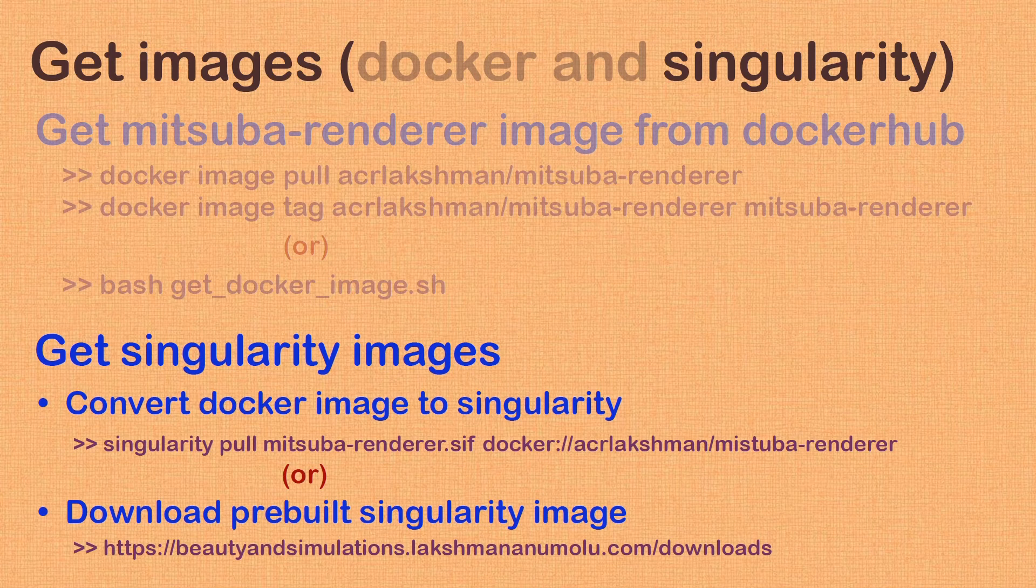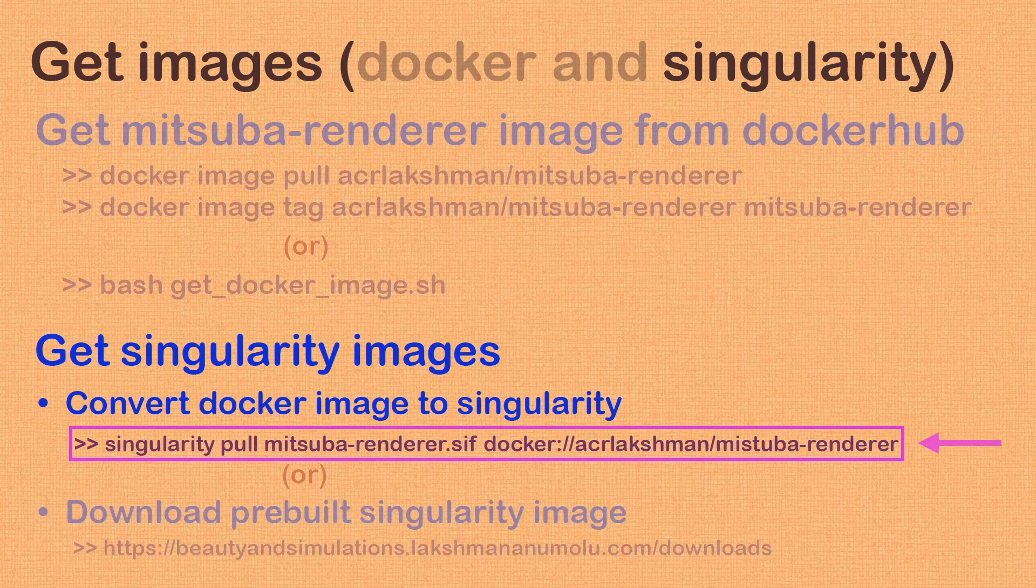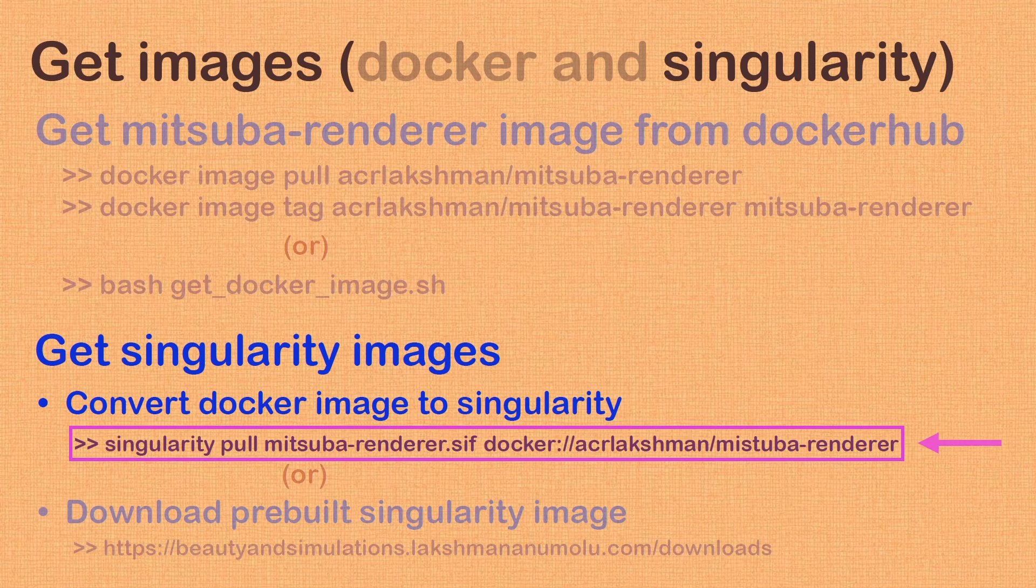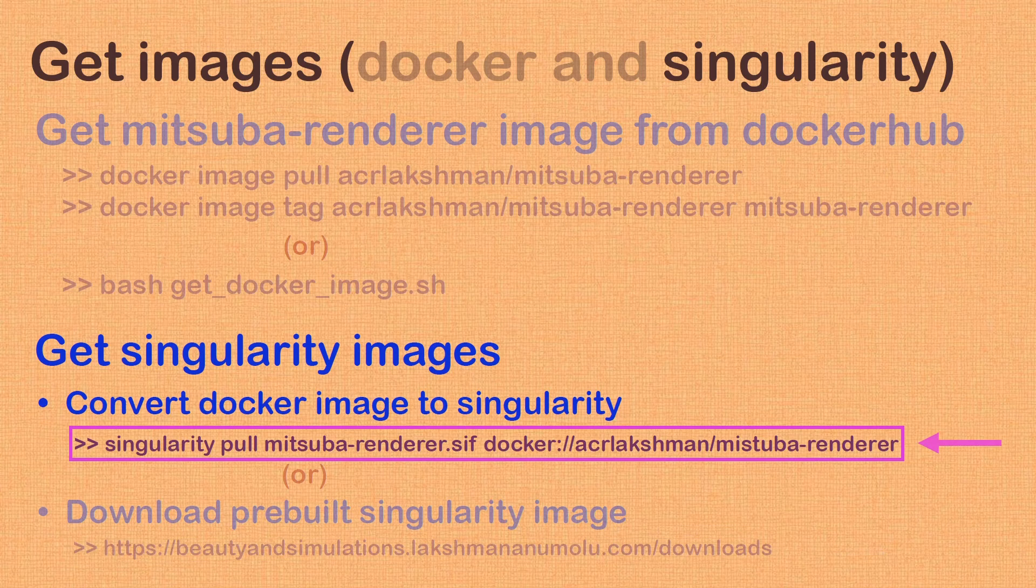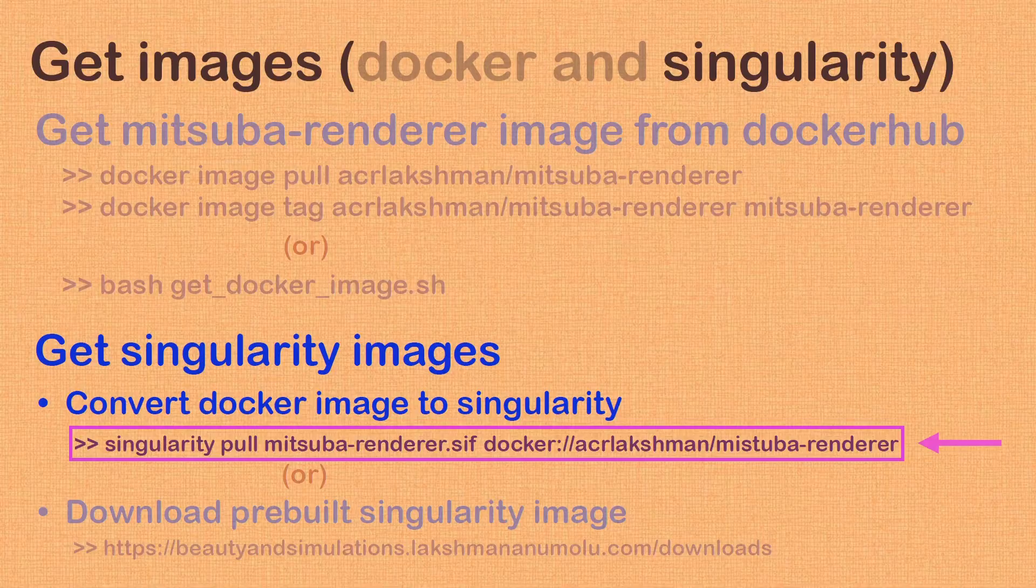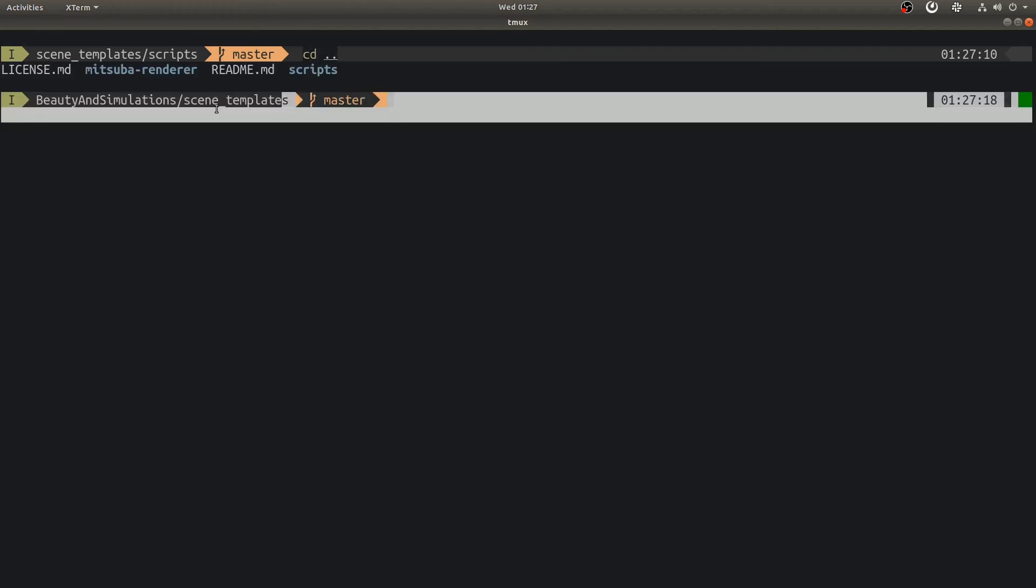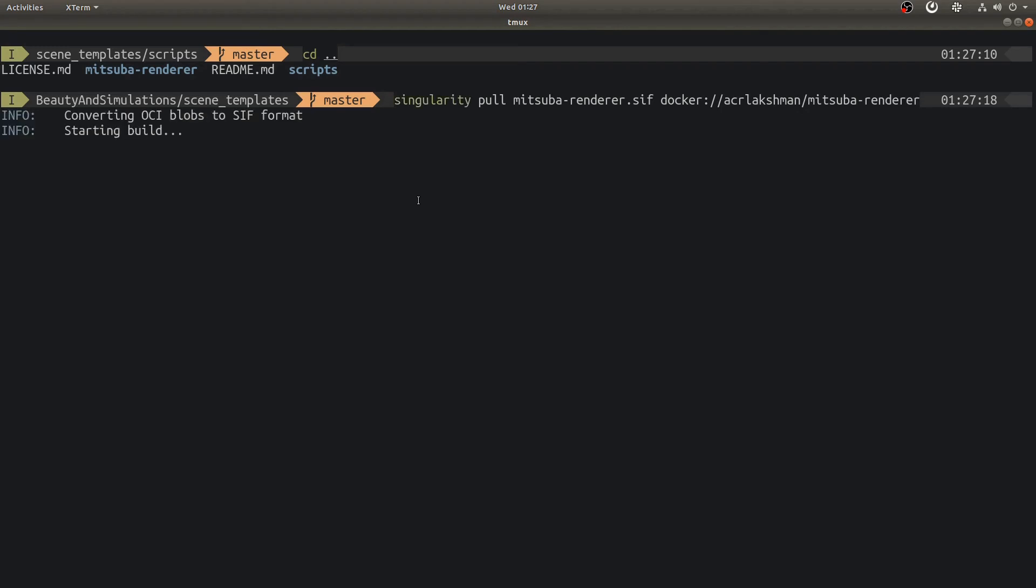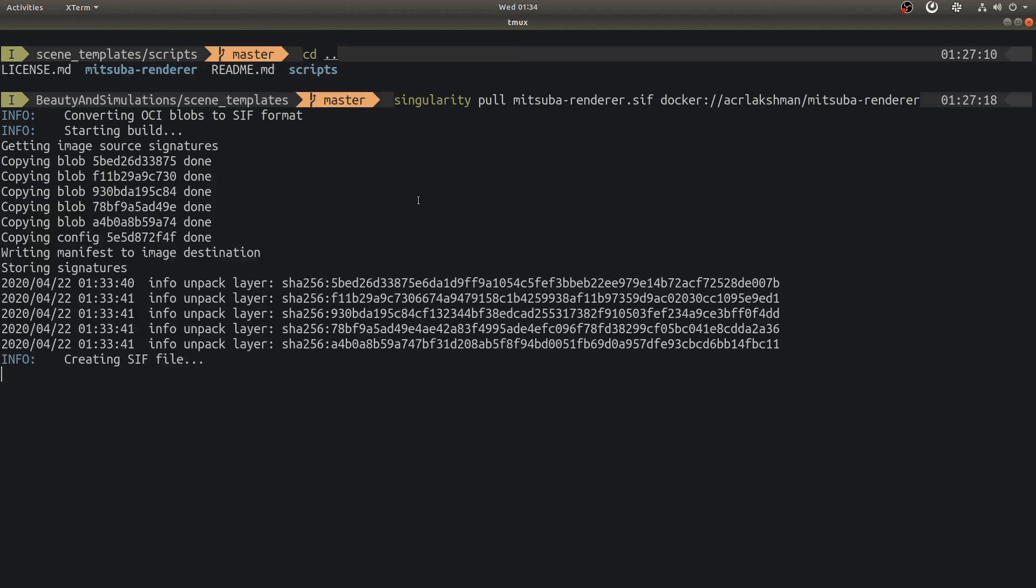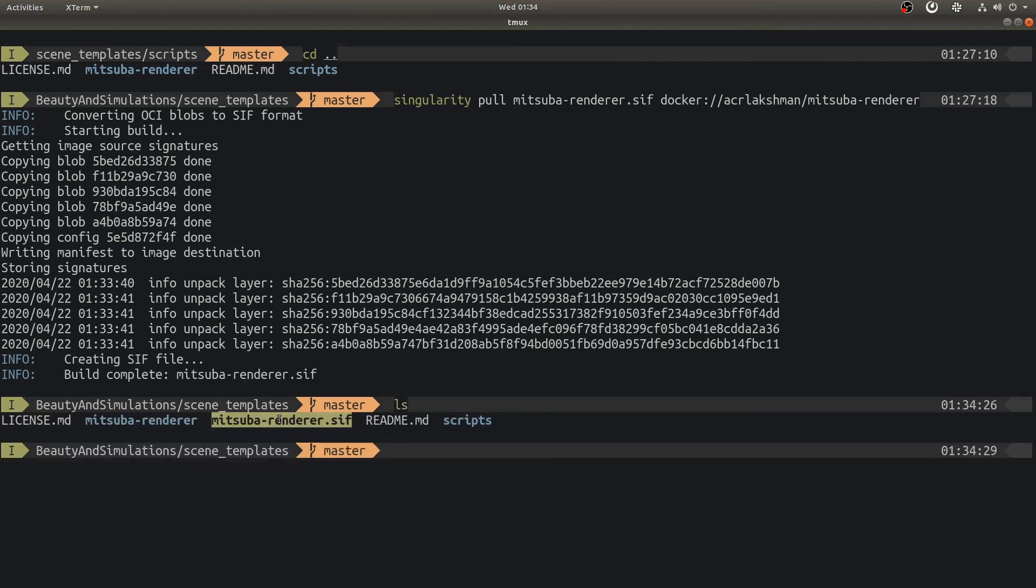We now have Docker image available on our system and we need to get Singularity image. Unlike Docker image, as of now I have not hosted a Singularity image on any library. There are two ways to obtain this. You can prepare it yourself using already installed Singularity and the Docker image that we just pulled from Docker Hub, or you can download pre-built image that I uploaded to this link. Since second approach is trivial, I will quickly show the first approach. Also note that similar to Docker, obtaining Singularity image is also required only once. First, make sure to go into a directory where you want to have this image stored. I want the Singularity image in this directory. Next, execute Singularity command. Here Singularity is pulling image from Docker Hub and then it converts to Singularity image format, that is SIF. After this command is executed, we will have Mitsubarenderer.sif here.